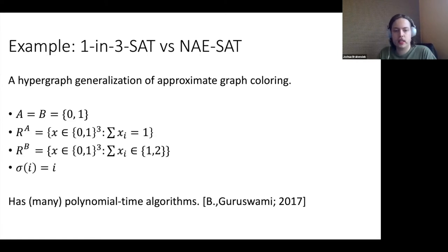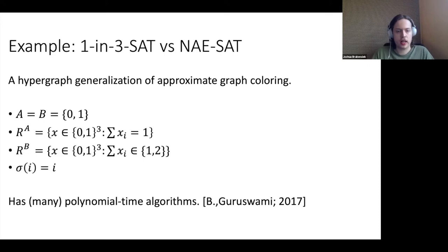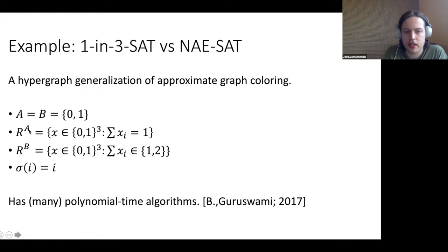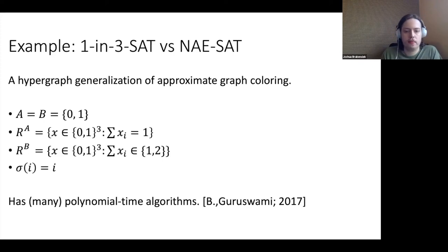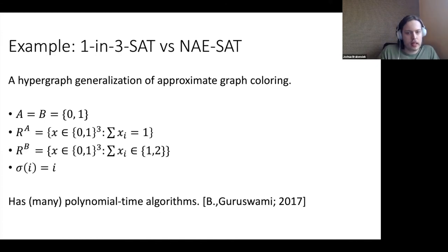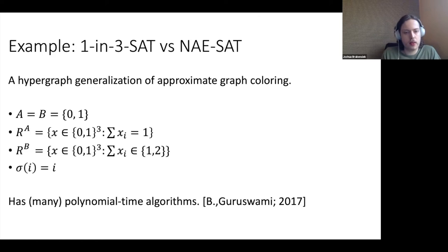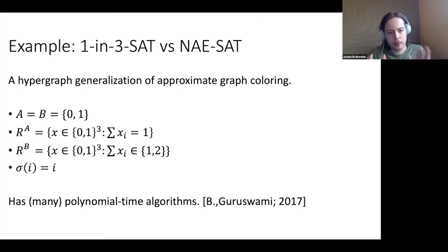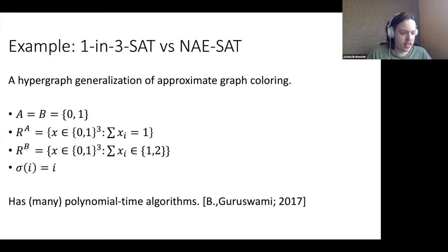Another example is one-in-three-SAT versus not-all-equal-SAT — a hypergraph generalization of approximate graph coloring. The strong relation requires exactly one variable per clause set to true, while the relaxed version allows one or two variables set to true. Interestingly, both 1-in-3-SAT and not-all-equal-SAT are NP-hard by themselves, but when you allow this promise structure, there are actually many polynomial time algorithms to solve this problem. In some sense, the goal of this talk is to give another algorithm for this problem.